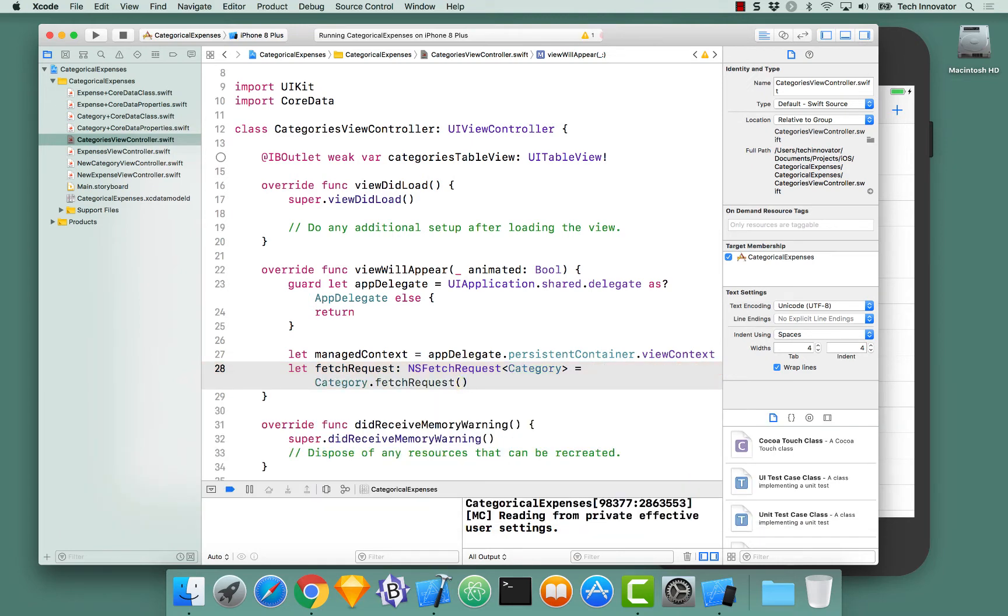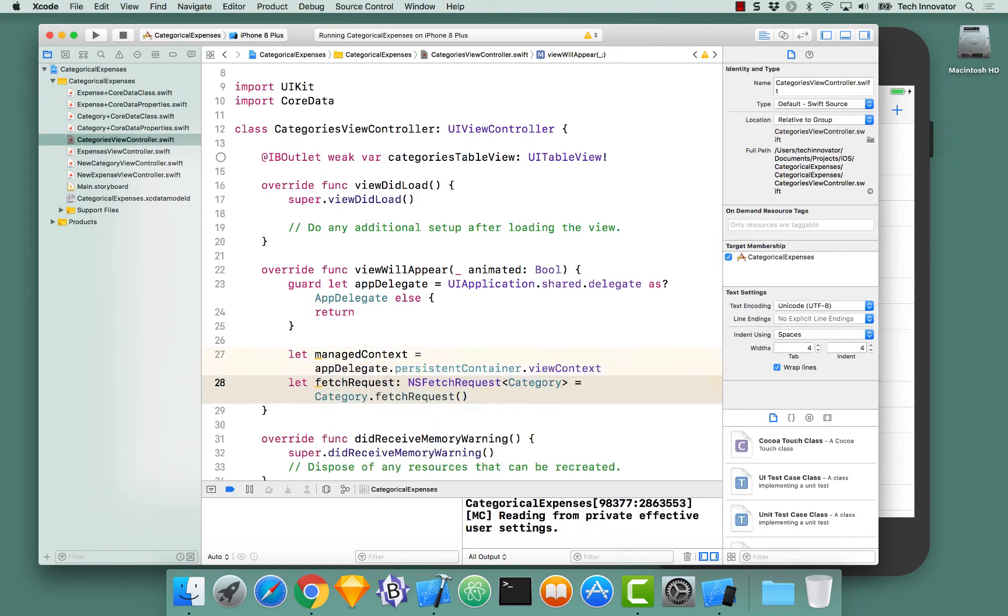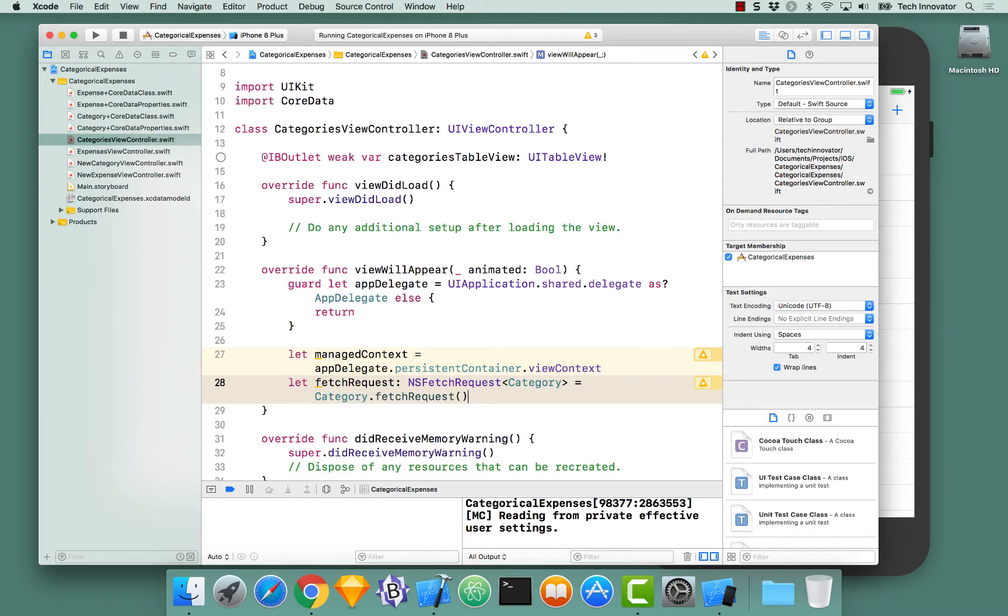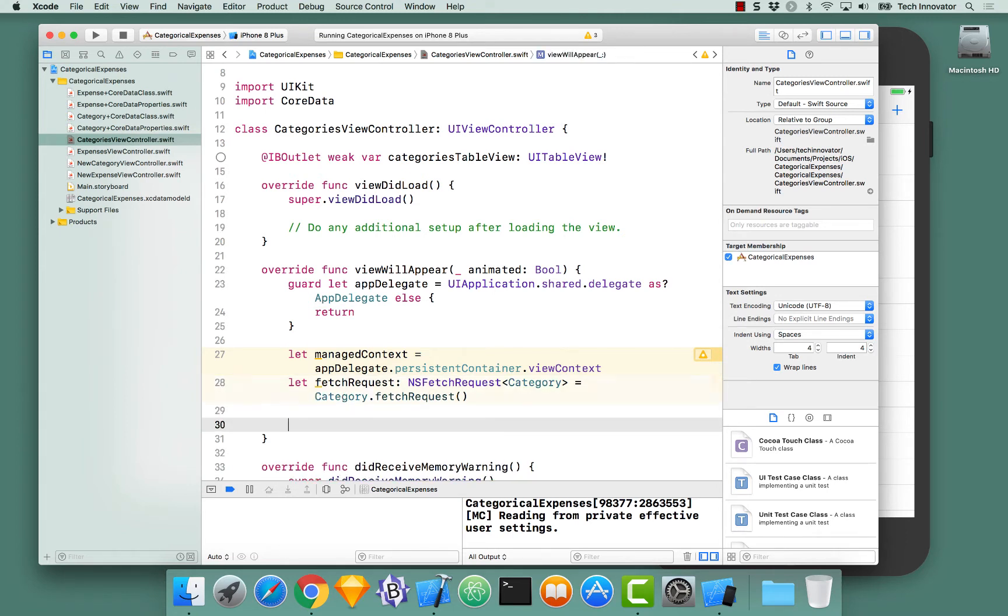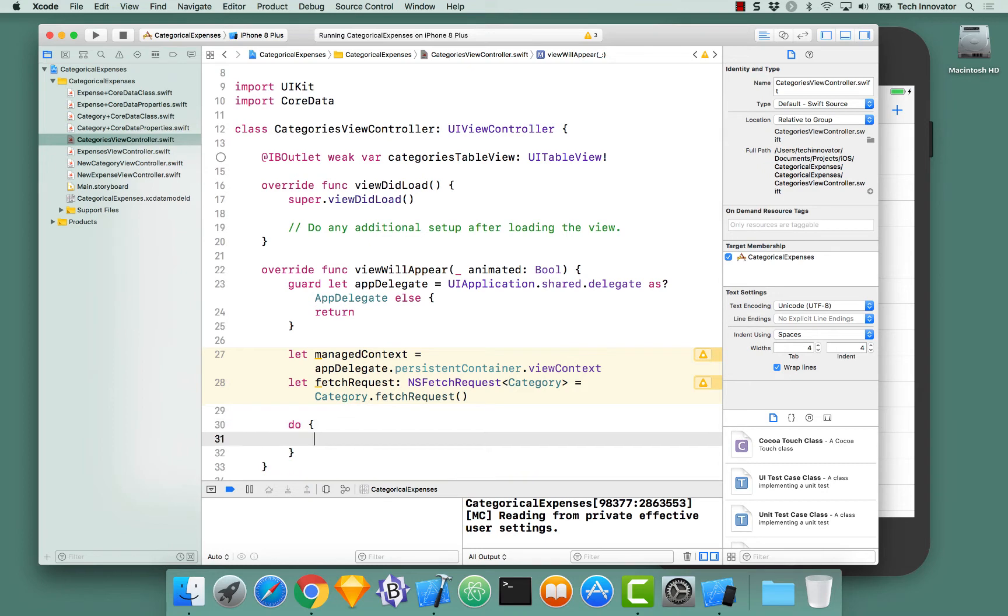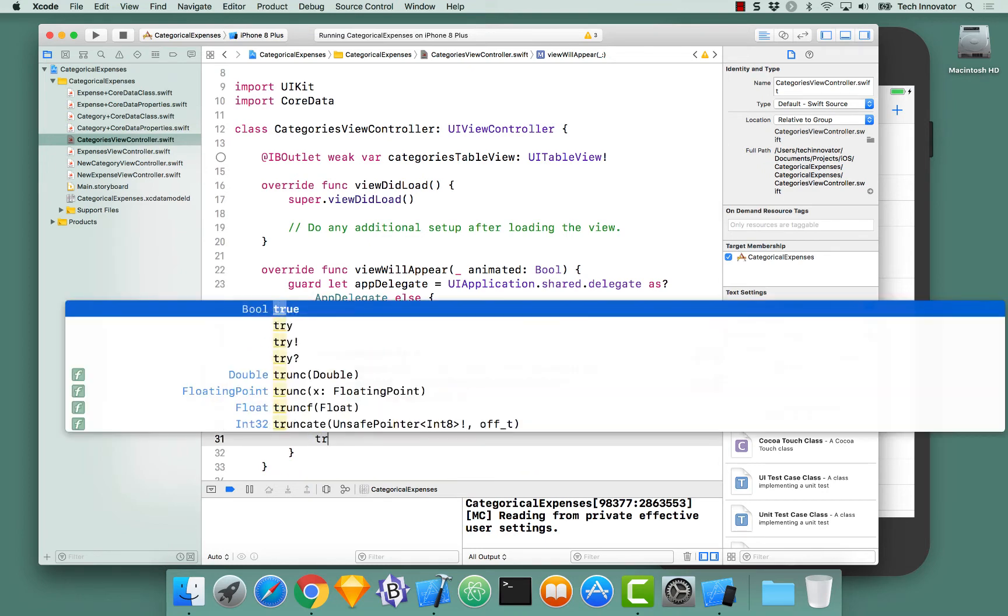Now that we have category fetch request, let's actually perform this fetch request by accessing our managed context and fetching with that fetch request. We have to do this in a do block because fetching from Core Data could throw an exception.